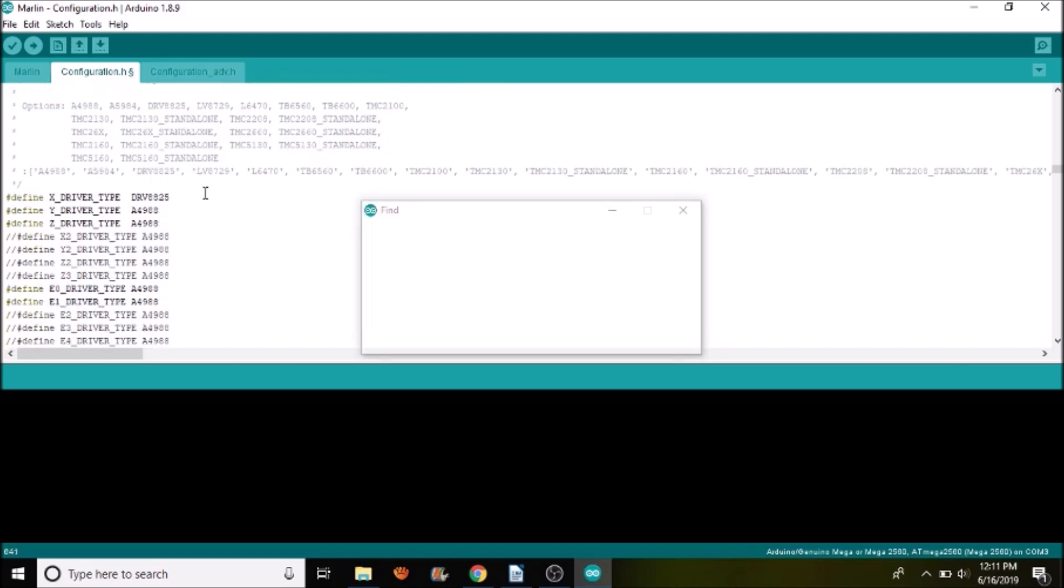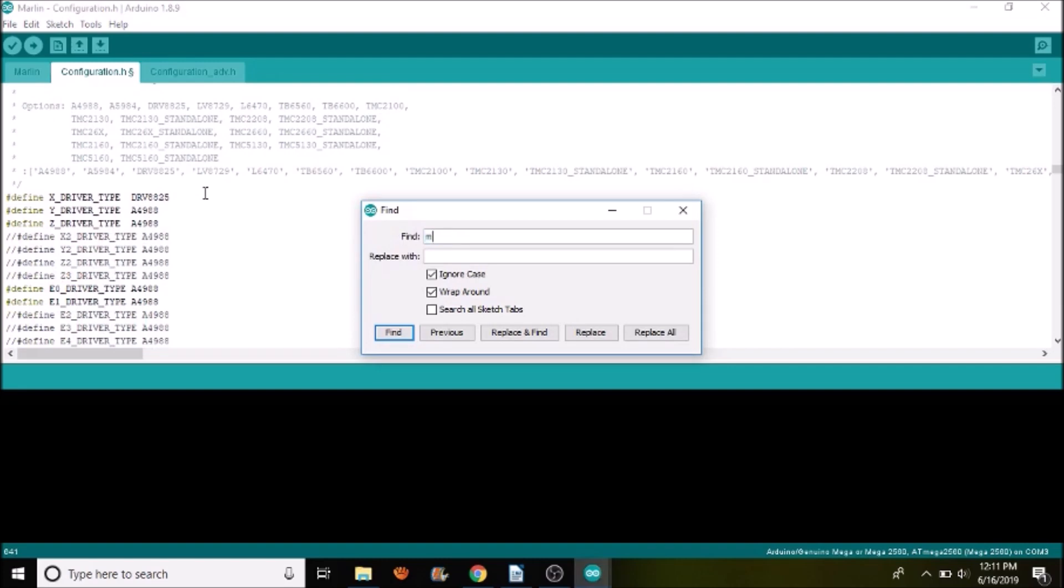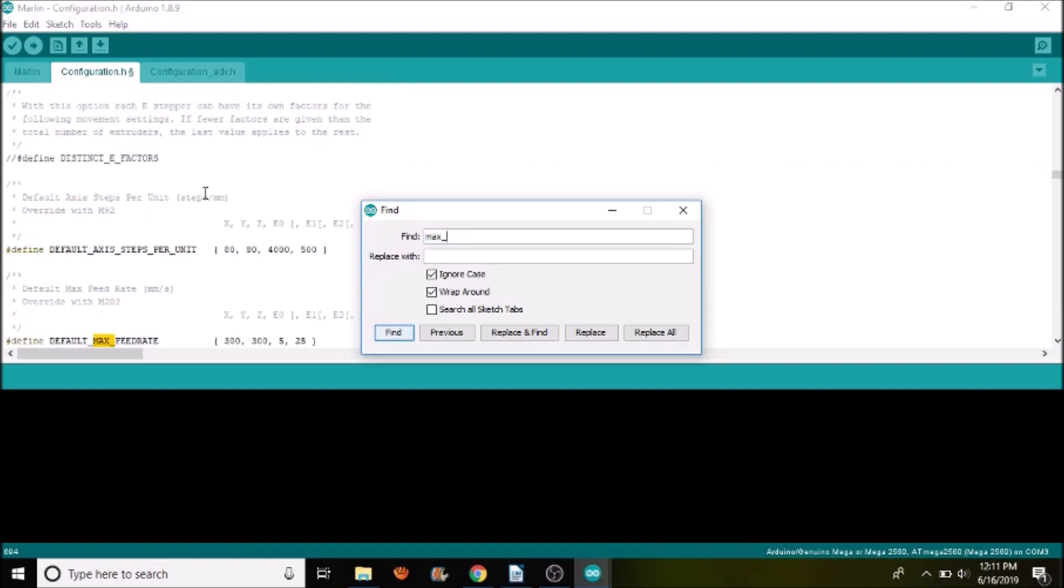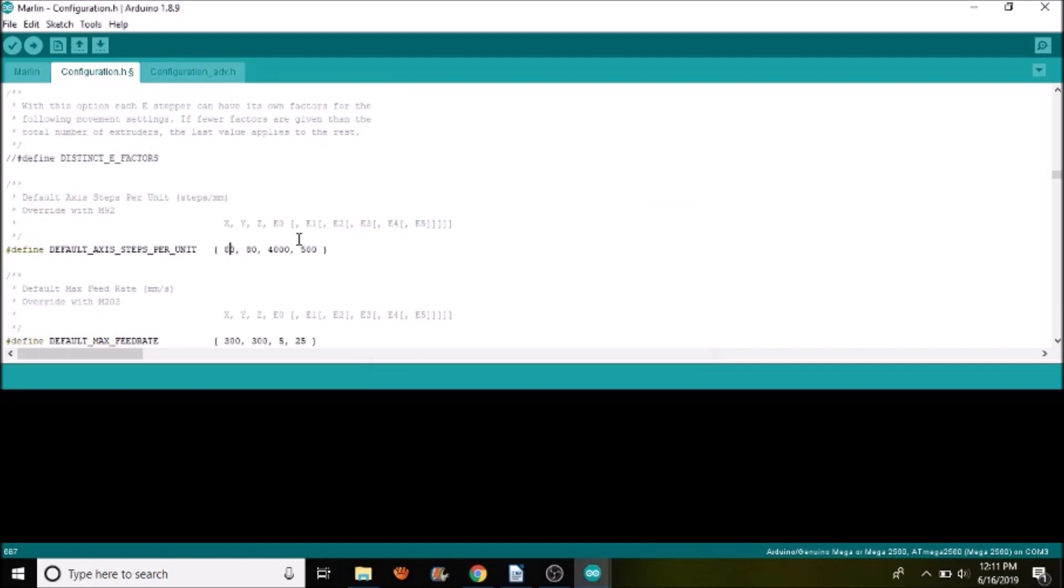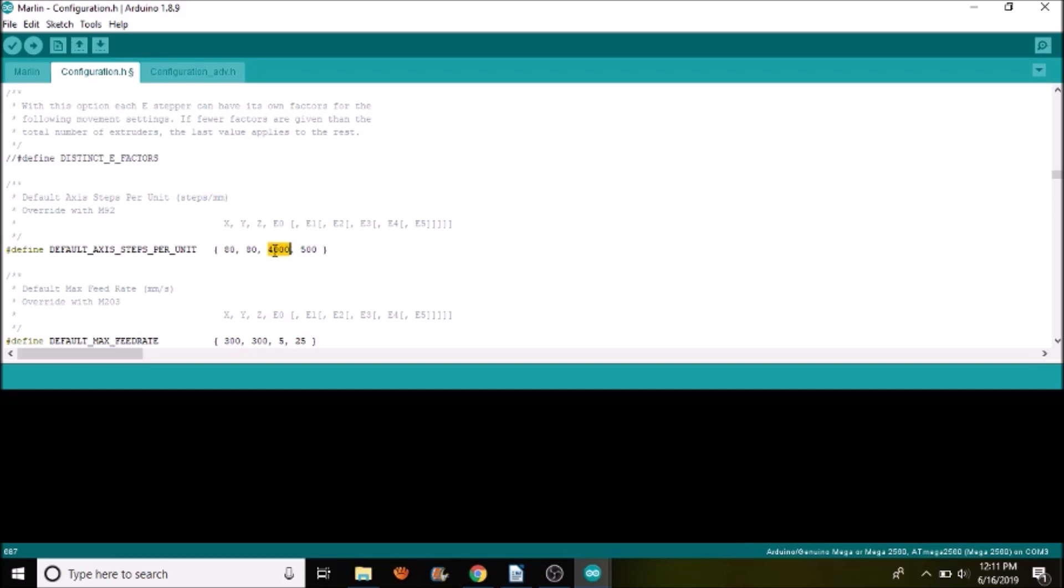So next thing we want to search on is max. The reason that I wanted to search on it was so that we could find the default axes for steps per unit. In this case, we're using the default size. But you may need to use the rep-rap calculator, depending upon your configuration, to set these to what they should be. But this is how it comes as default. In this case, we're going to leave it alone.